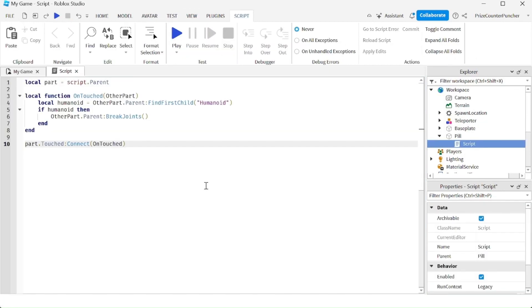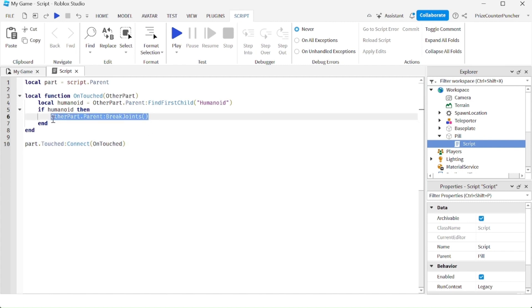And just for fun, we can kill a character by blowing up the character. So instead of breaking the joints of the character, you can replace that one line with these two lines.